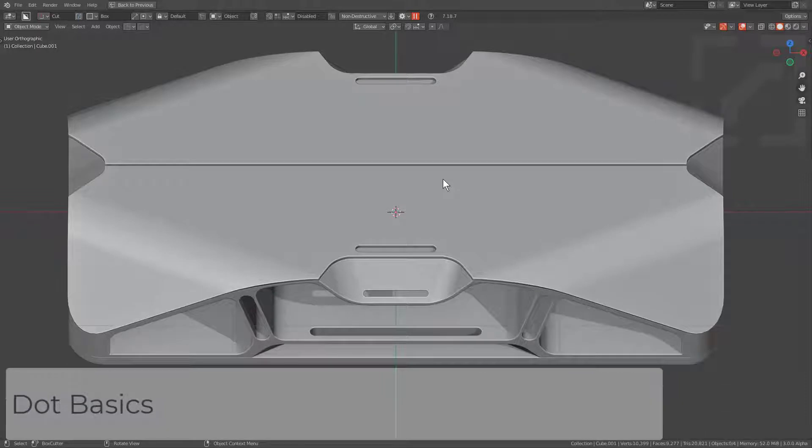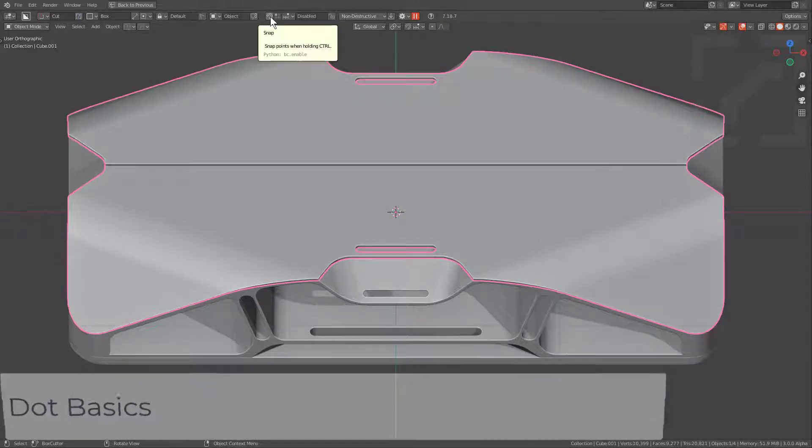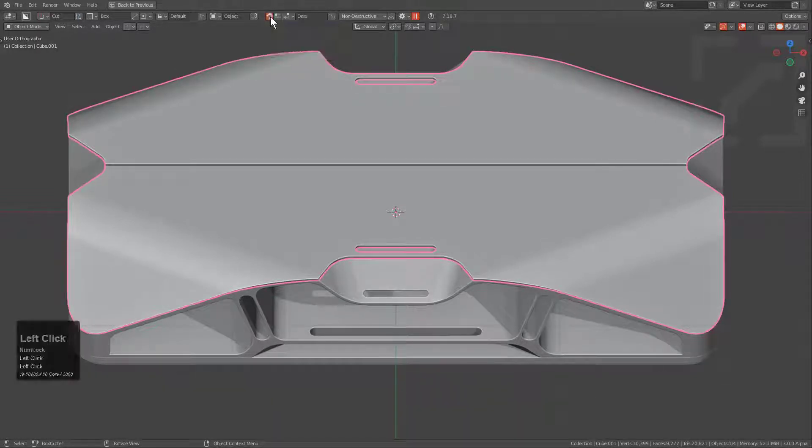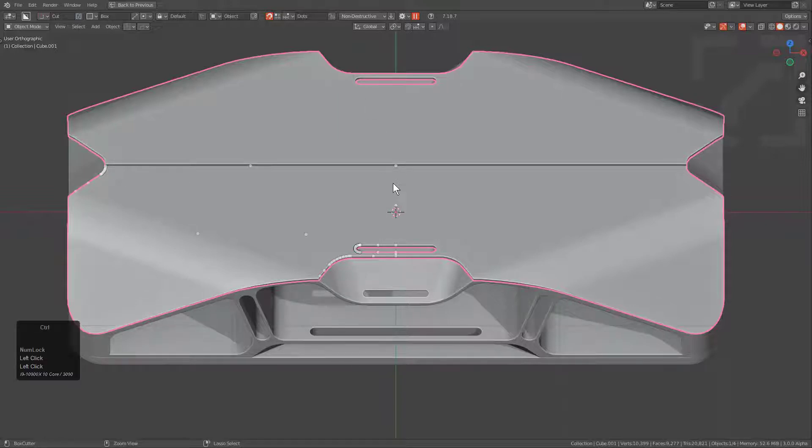When it comes to getting acquainted with snapping and Box Cutter, looking at the top bar we see there's a magnet icon. When you enable it, you're put in the dot state. Clicking the next icon will switch you over to grid, but for now we'll be talking about dots.